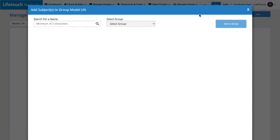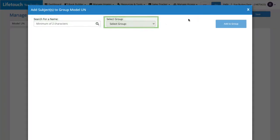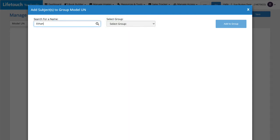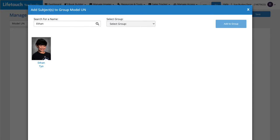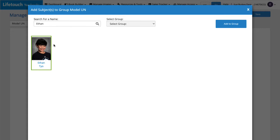We can search for subjects by name or by finding them in another group. So I know a student named Ethan is in the club. Let's look him up. There he is! So I'll select him by clicking his image and clicking Add to Group.